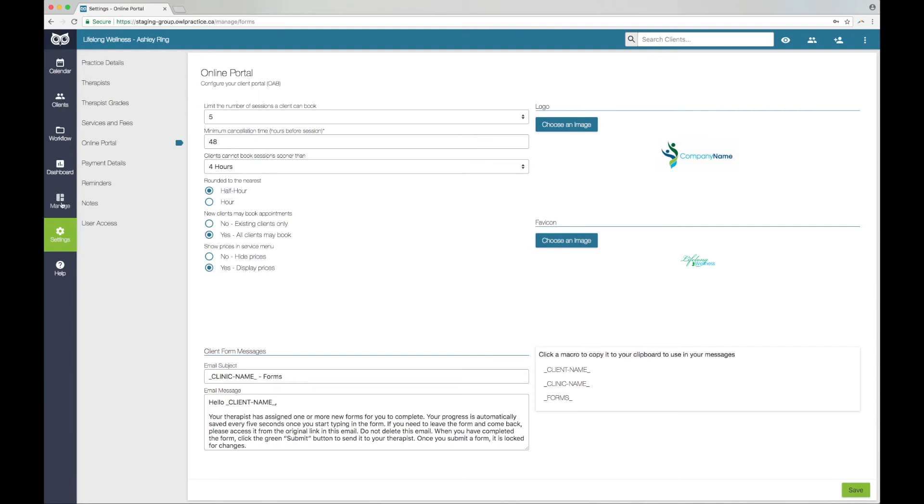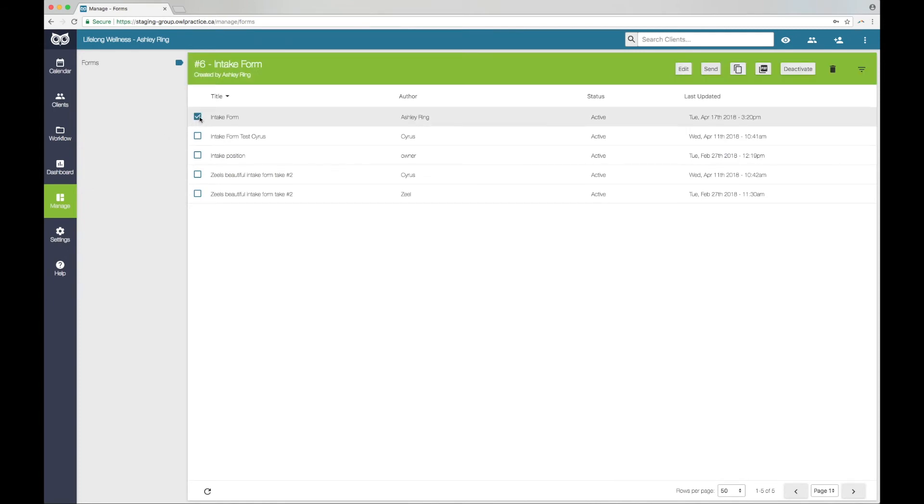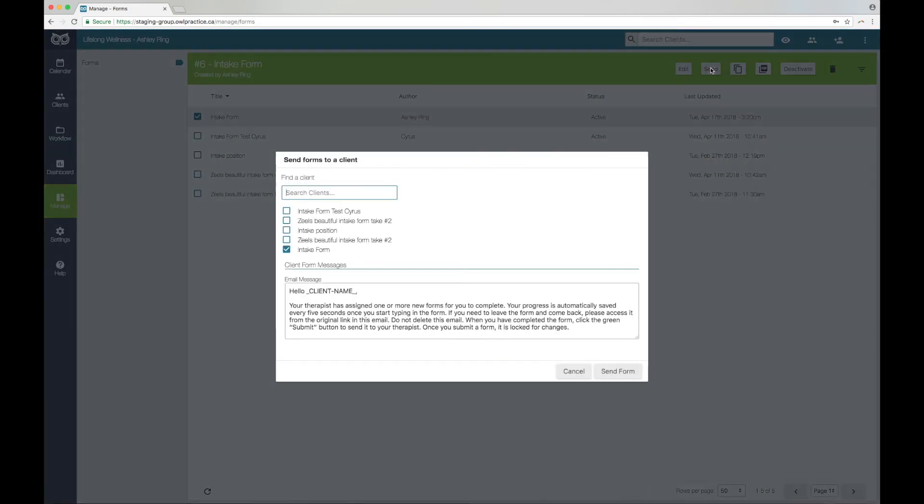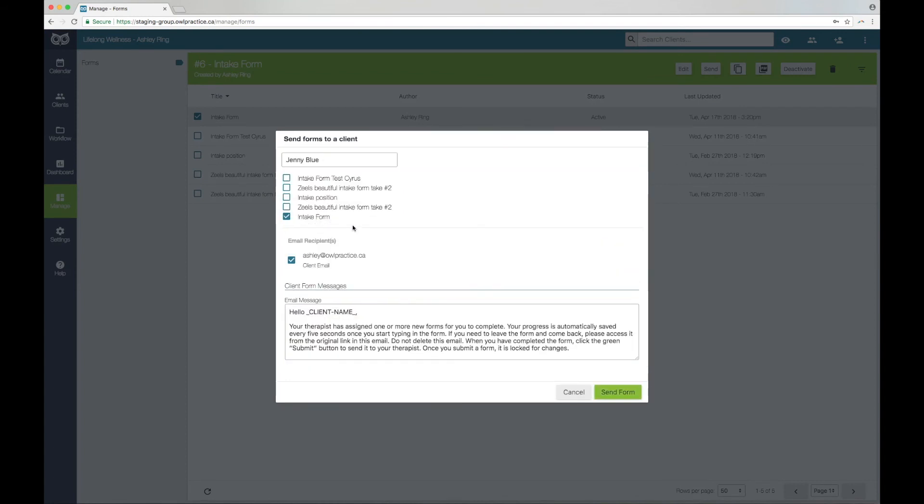To send a form from the Manage tab, go into Manage. Click the checkbox next to the form you are ready to send. This will open the green edit bar. Click the grey Send button, then search for the client by their name. Click the green Send form button to send it.